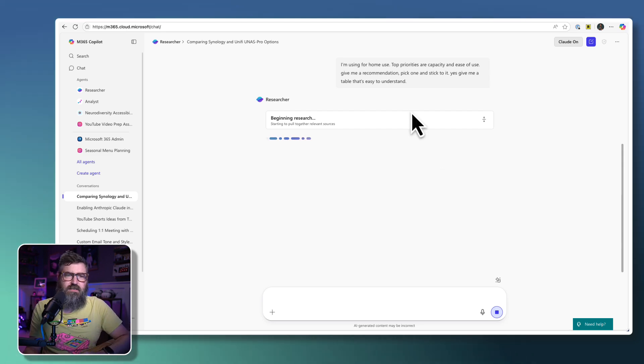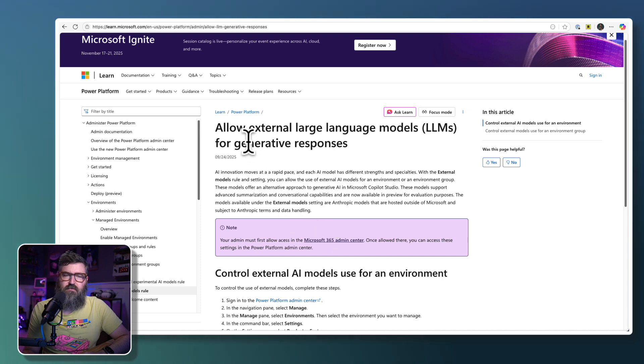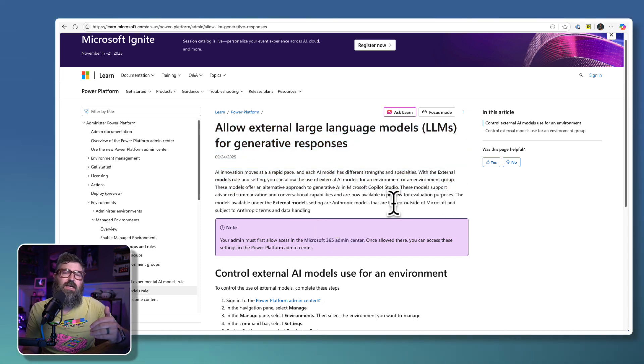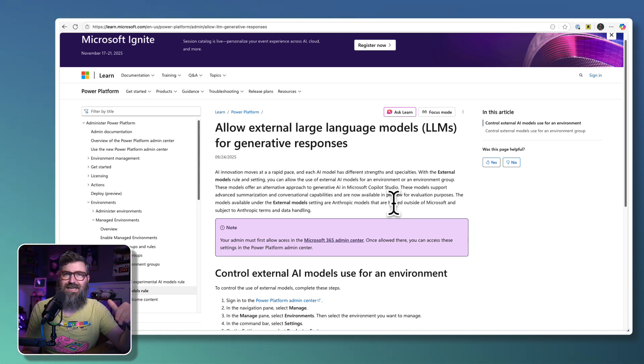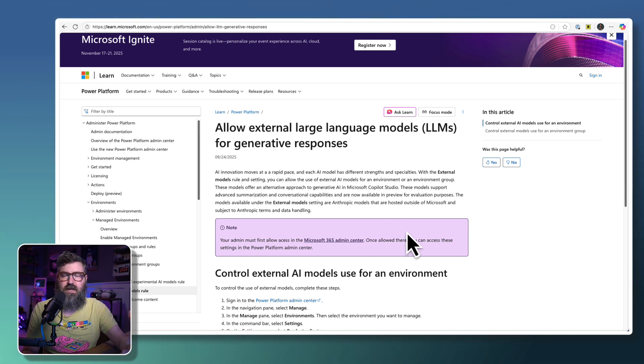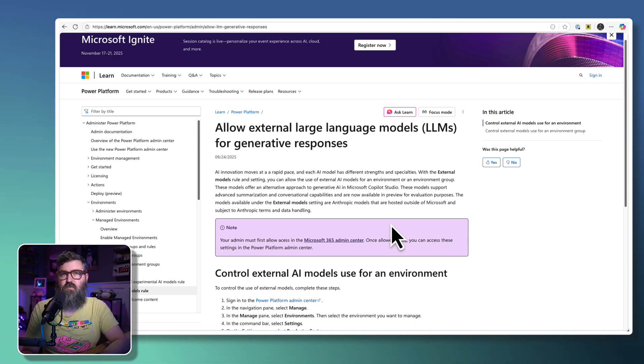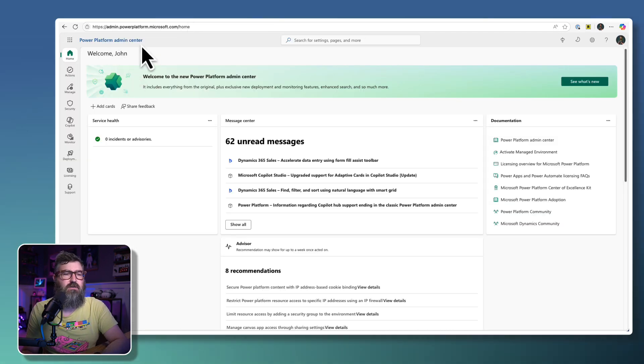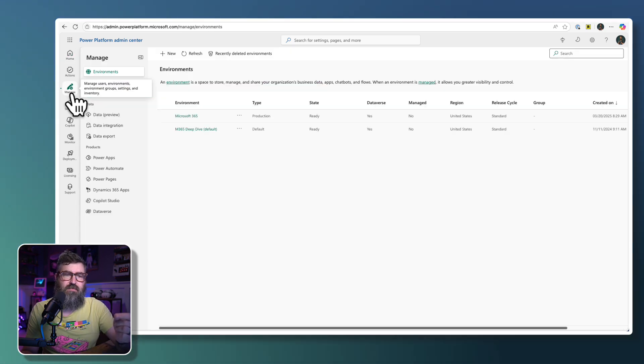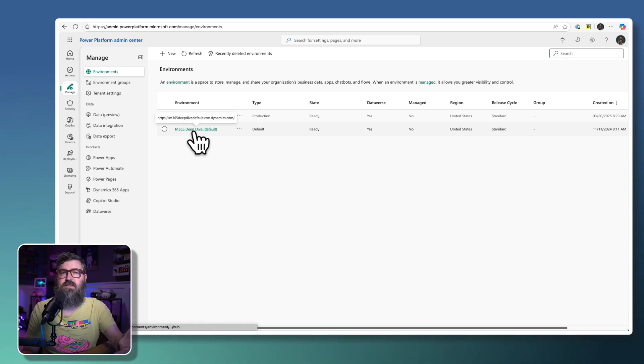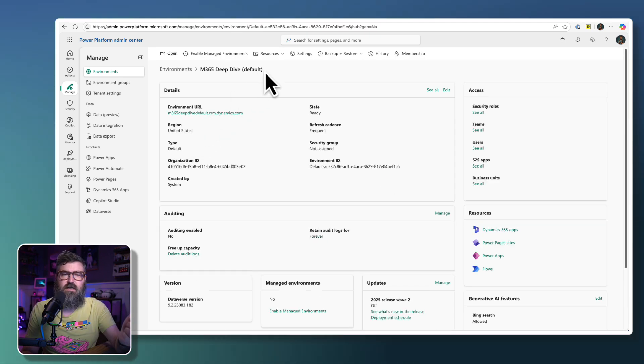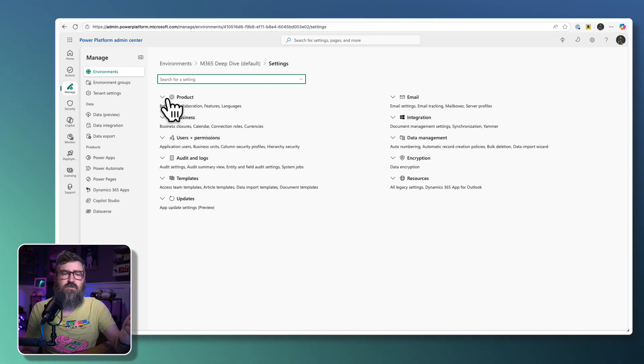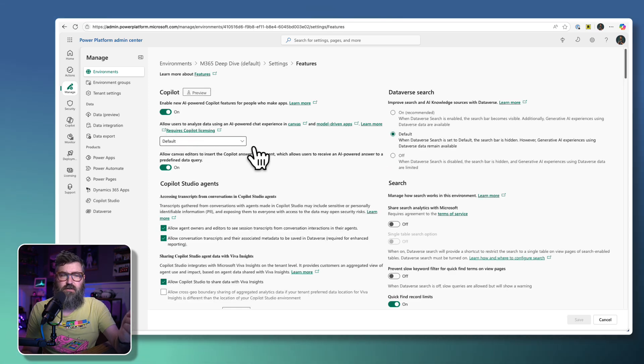While that's going, I did do a little bit more reading last night as well, and we can see that there's an article now for Power Platform. So even though we enabled it at the admin level for the M365 tenant, you also will need to enable these external LLMs, the first being Claude by Anthropic. You'll need to enable those at the environment level in Power Platform if you want to use this within Copilot Studio. So if we go over to the Power Platform Admin Center, you get into the Admin Center for Power Platform. What you're going to do is you're going to go to Manage on the side. Then you'll select your environment. This is my 365 Deep Dive environment, which is the default. And then we're going to go up here to Settings in the command bar.